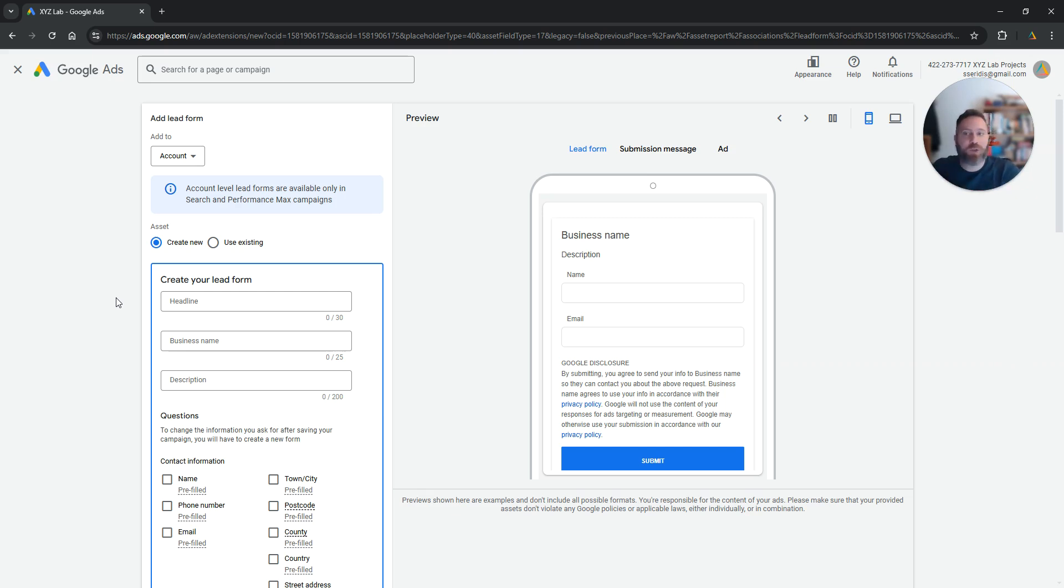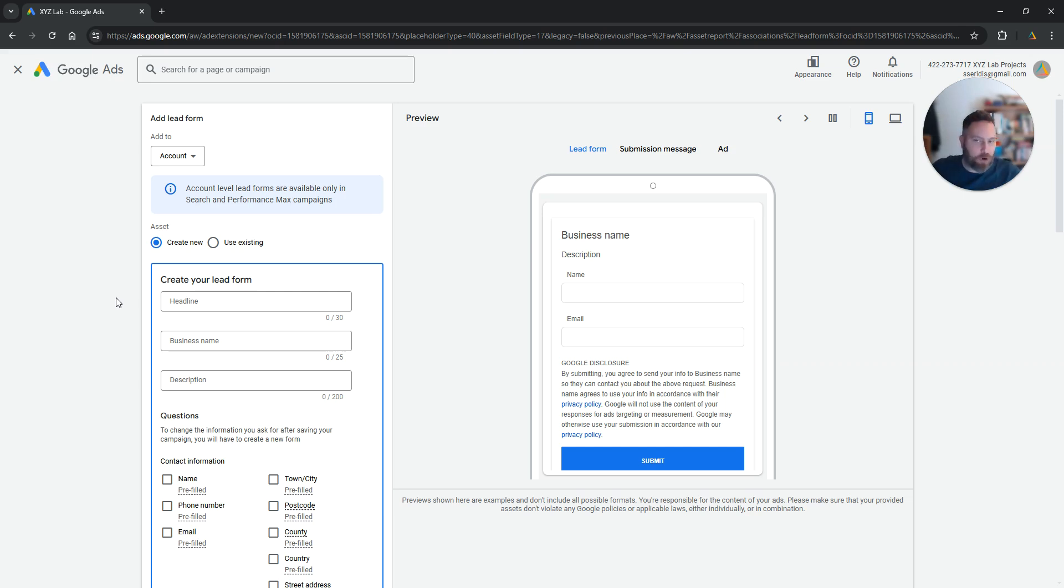The lead form will show up sometimes. It's at the algorithm's discretion to show the lead form. The algorithm would choose when to present the lead form to the user and when not to present it. So it will not show up all the time.